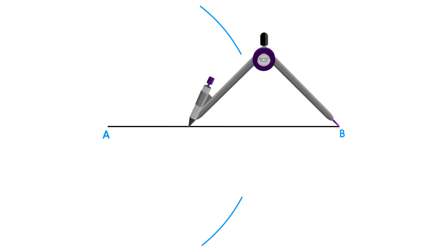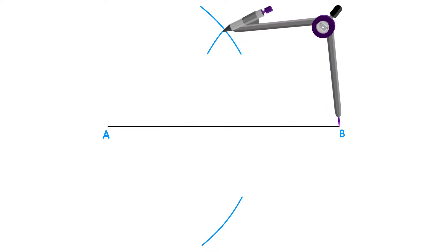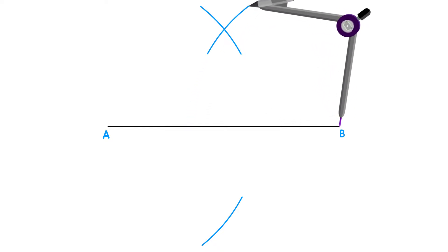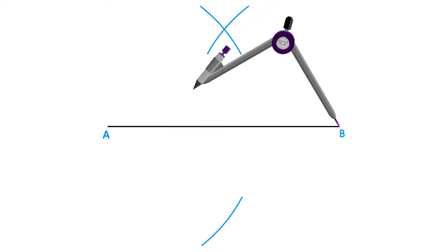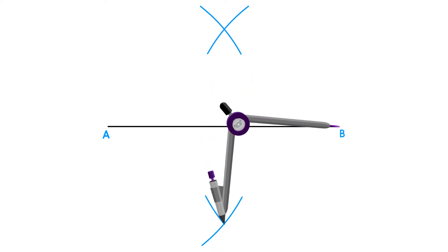Without making any adjustments to your compass, place it on the opposite end and draw another arc above and below line AB using the same measurement.